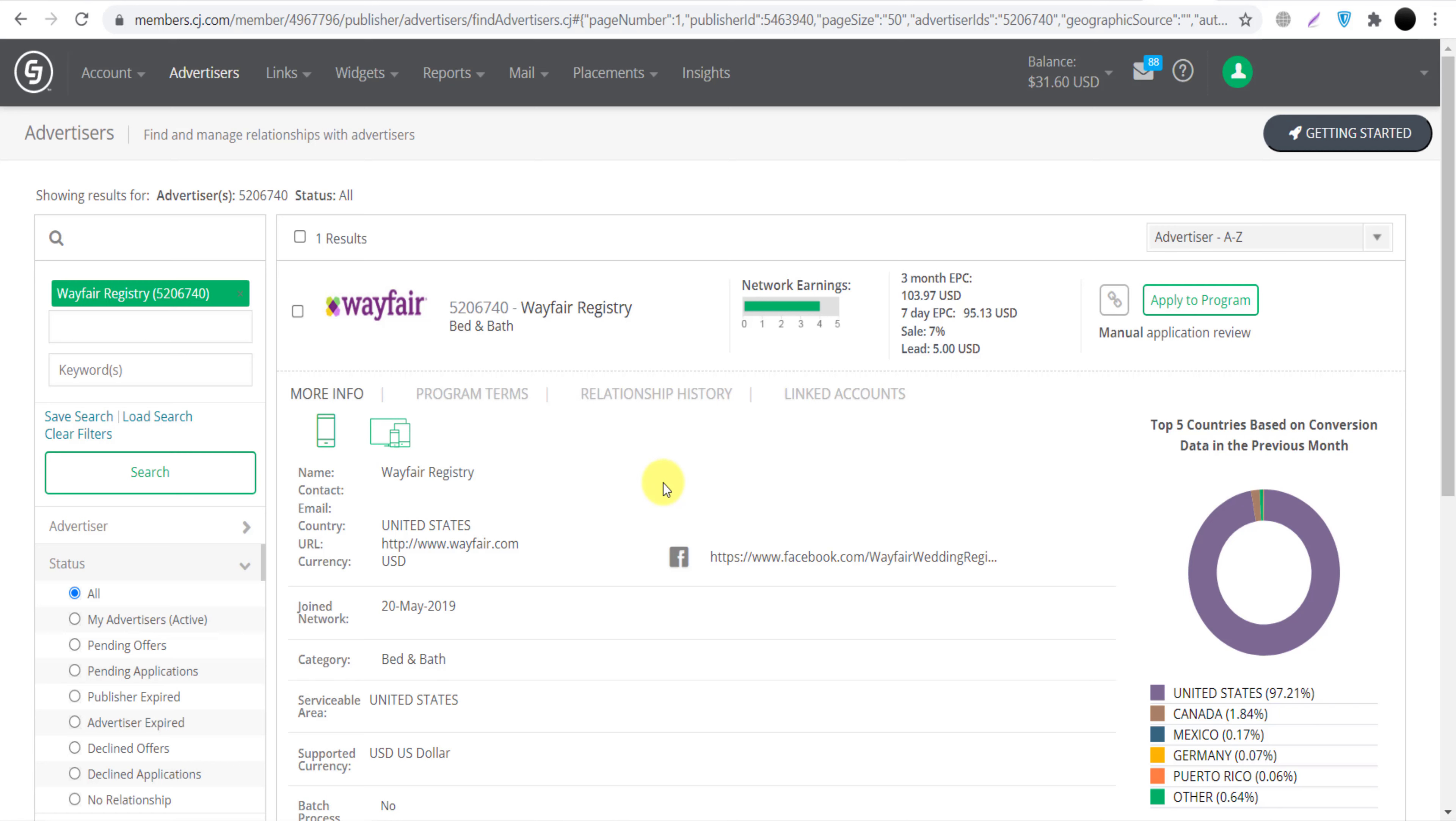And they are paying 30 day cookie period. If you don't know what is the meaning of cookie period, it means anyone clicks on your link, they will go to Wayfair.com. Maybe they will not buy anything, they will just close the laptop or their mobile. Within next 30 days if they come back and they buy anything, still you will make money because your affiliate cookies are saved in their browser for 30 days. So this is the meaning of cookie life.